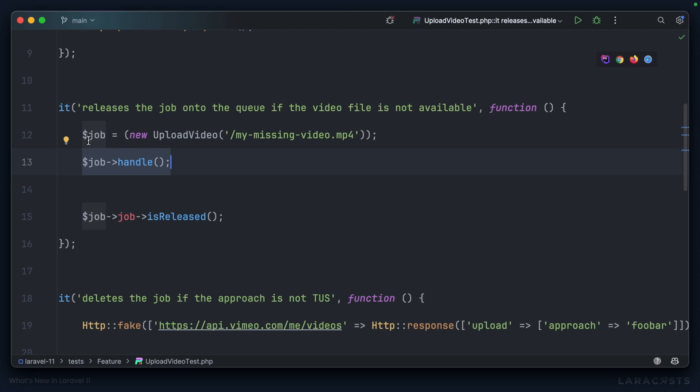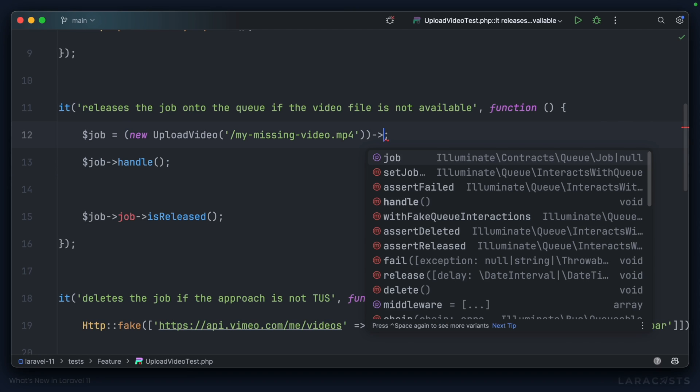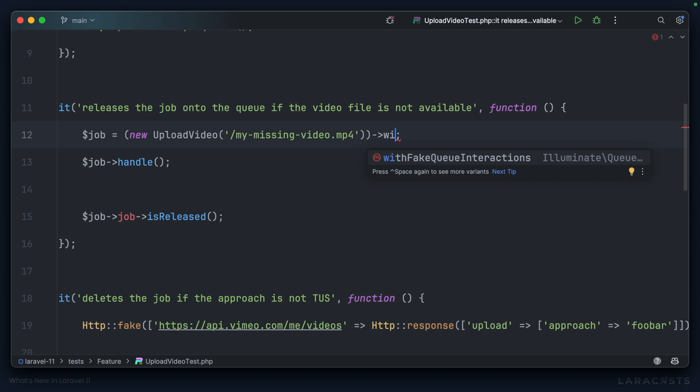Laravel 11 comes to the rescue because there is finally a way to handle these three scenarios gracefully. Basically, when we create a new instance of the job in our test, we can chain on a withFakeQueueInteractions method.